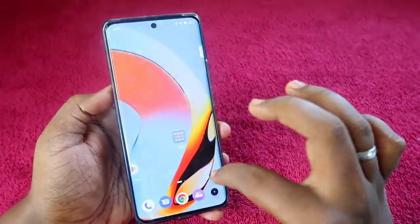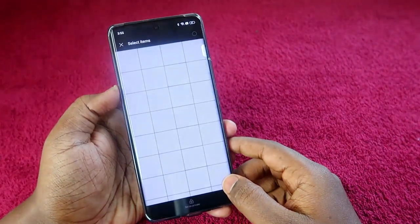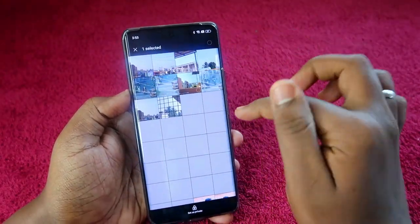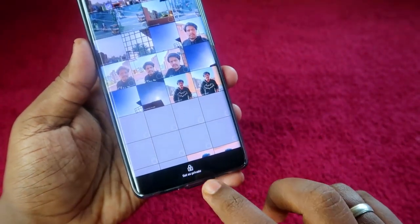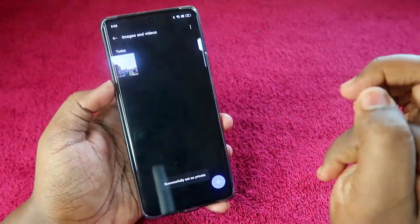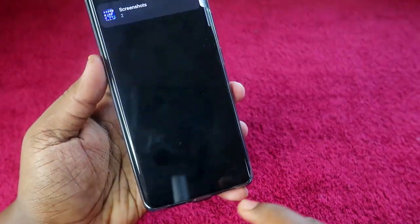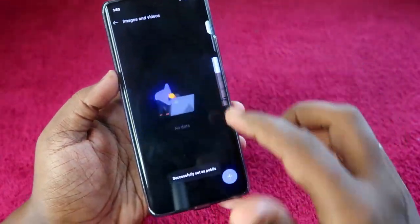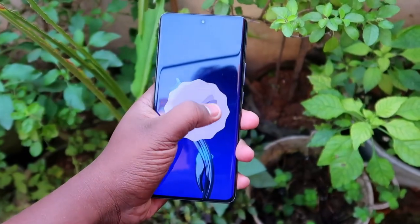Click on Images and Videos, then tap the plus icon. Your gallery images will appear — select the image you want to hide and click Set as Private. That image will be set as private and no one can access it. To restore it, select the image again, click Set as Public, choose the folder to save it in, and you're done.